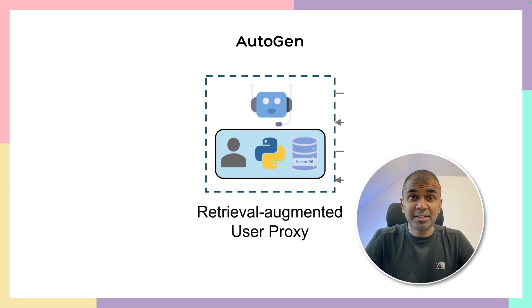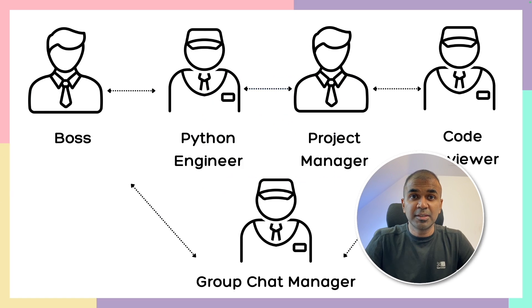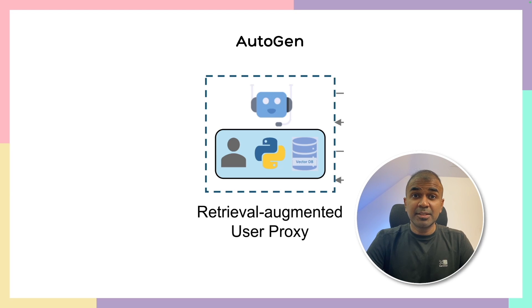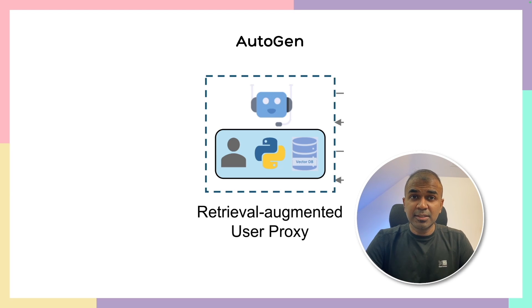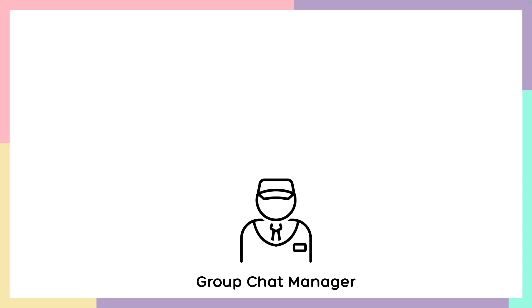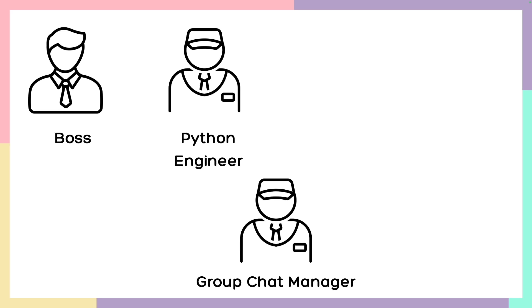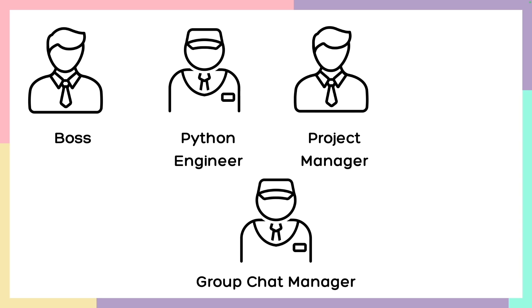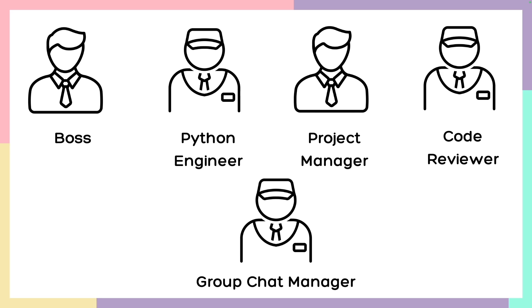This is amazing. Now we have RAG for AutoGen with multi AI agents. That means you are able to provide context when these AI agents are performing a task for you. In this, we are going to create a group chat manager with boss, Python engineer, project manager, and code reviewer.